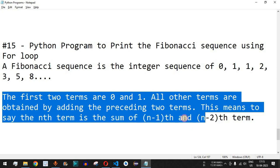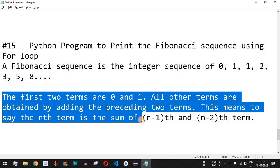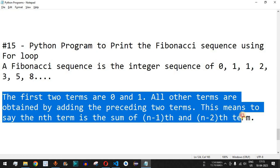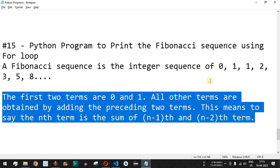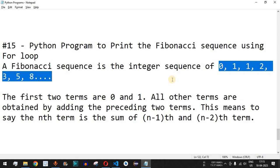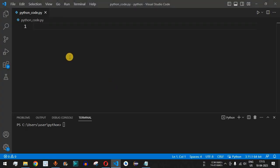This means the nth term is the sum of the (n-1) and (n-2) terms. Let us check the Python program to implement this Fibonacci series — we will ask the user to enter the number of terms required in the Fibonacci sequence and generate those terms using the Python code.